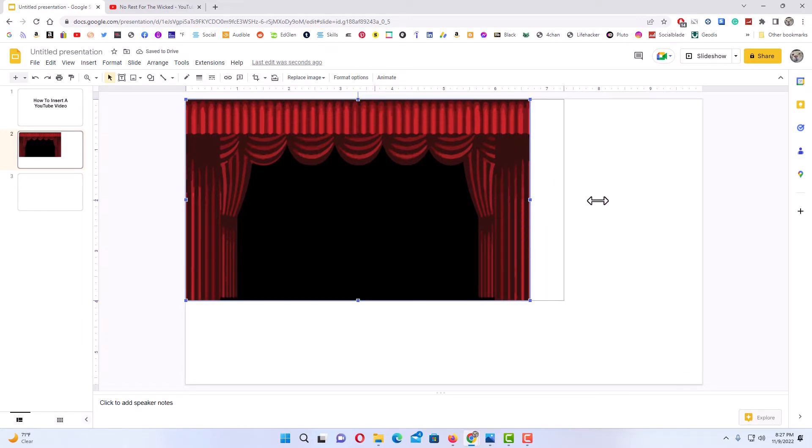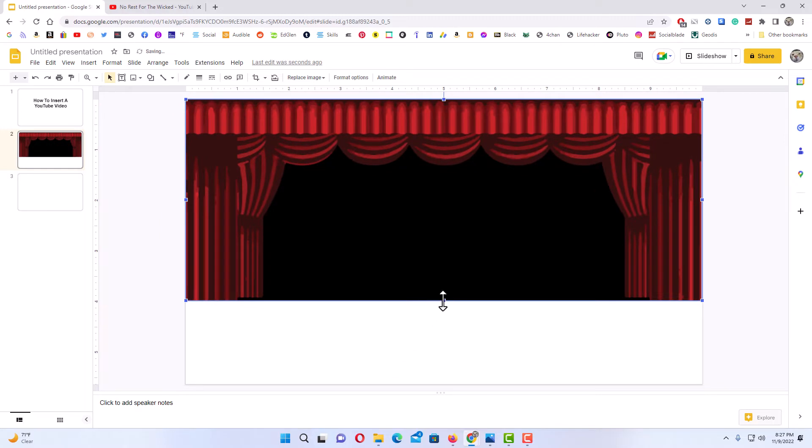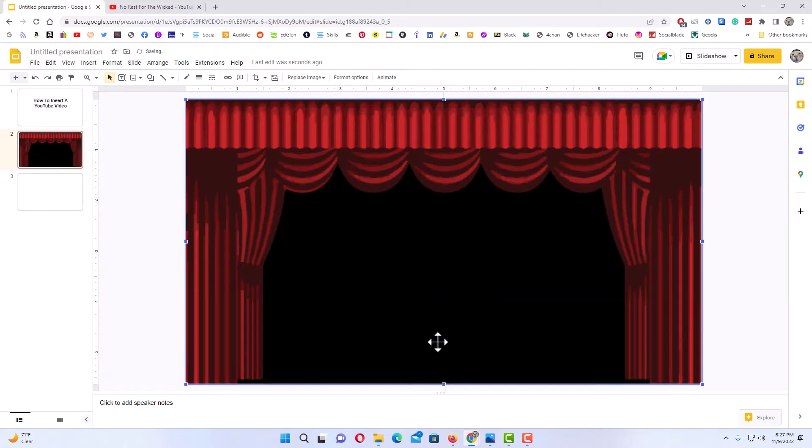Now I'm going to size it, and I'm going to insert my YouTube video in this dark area here.